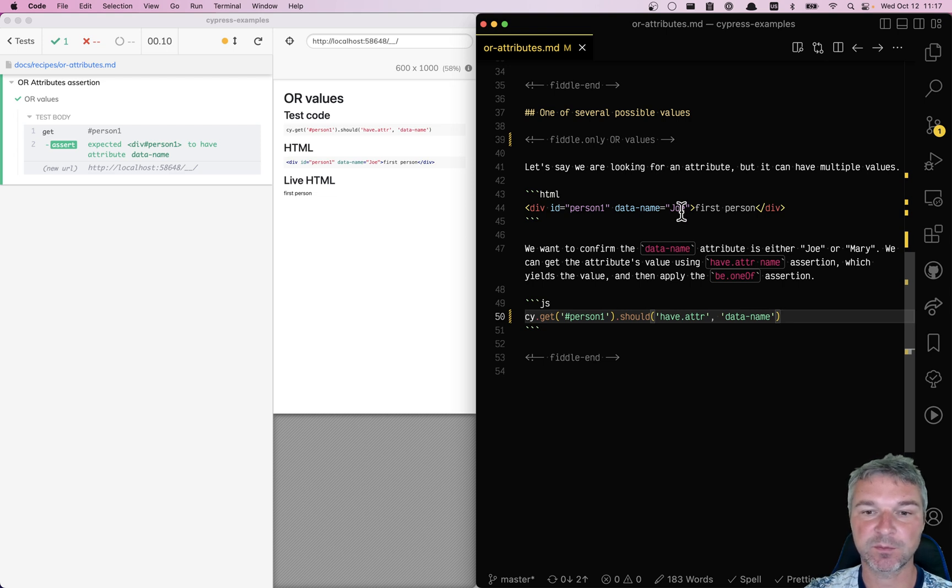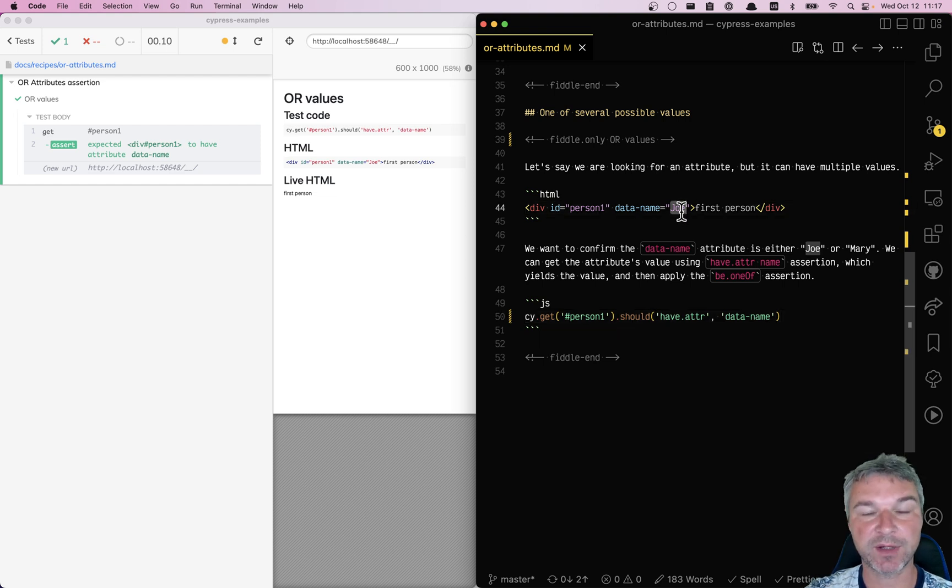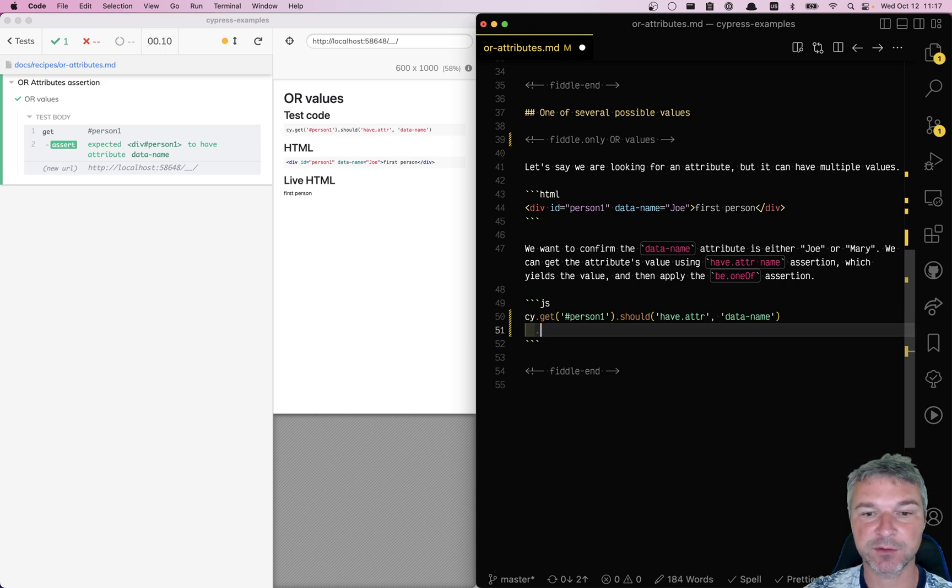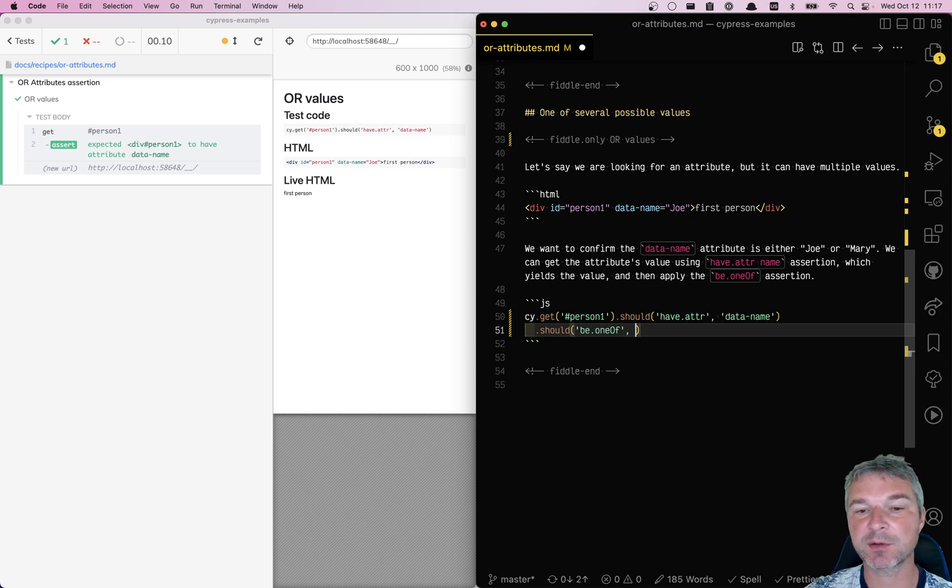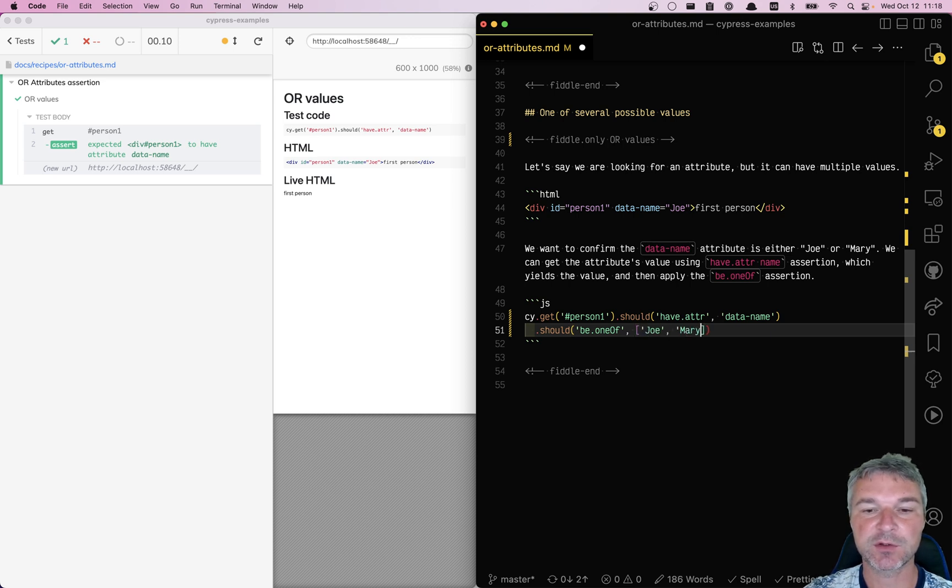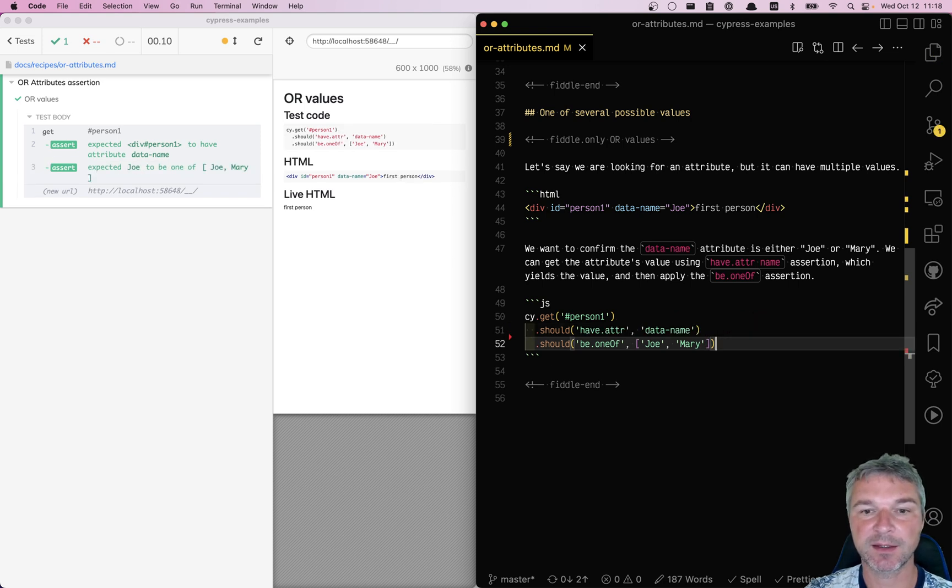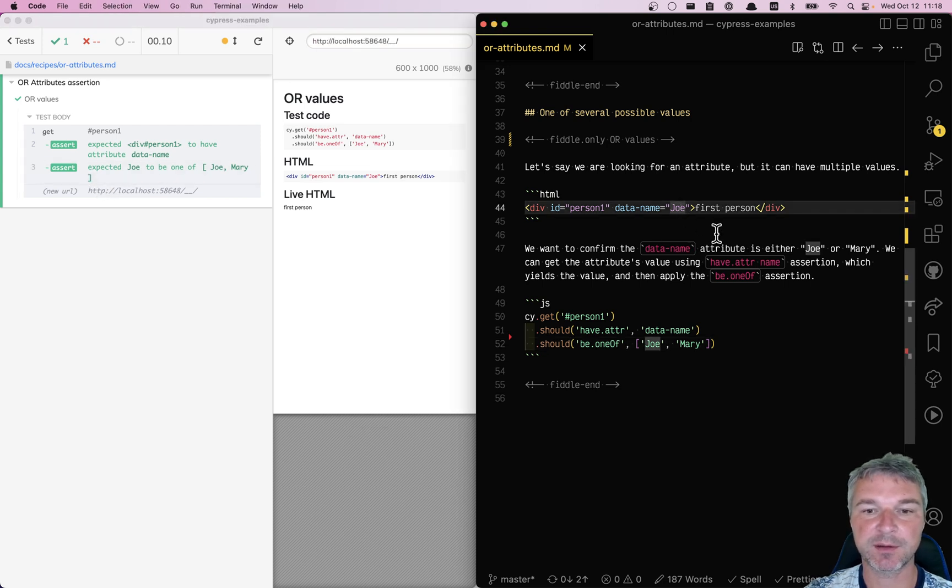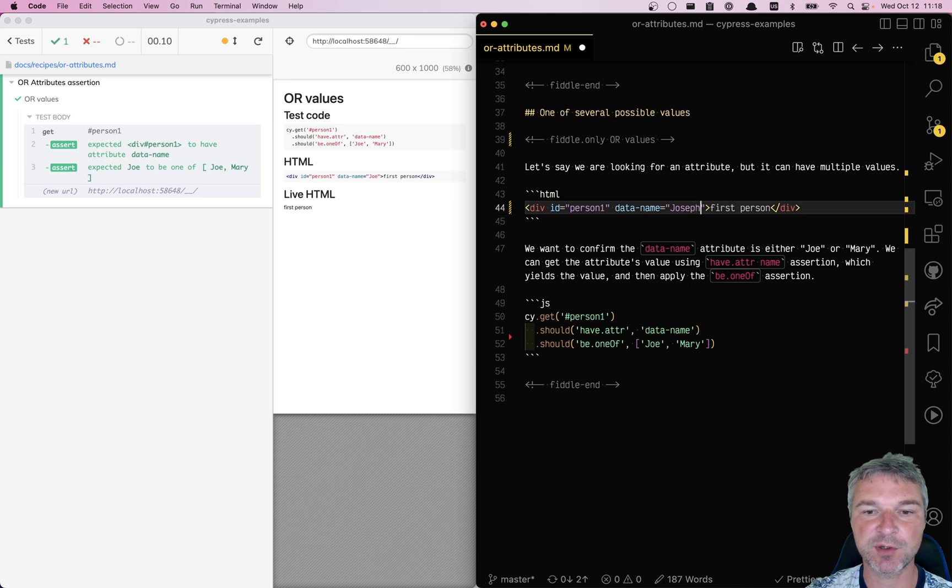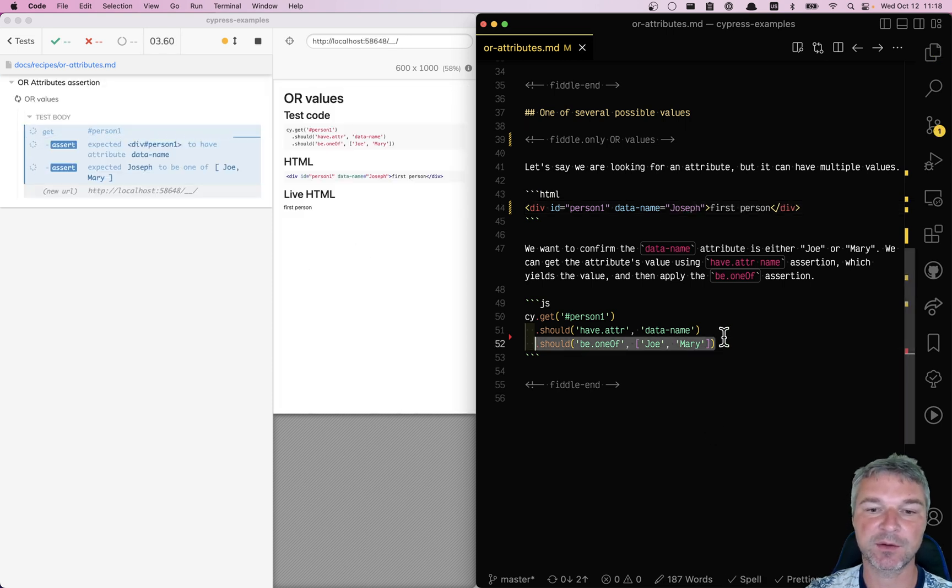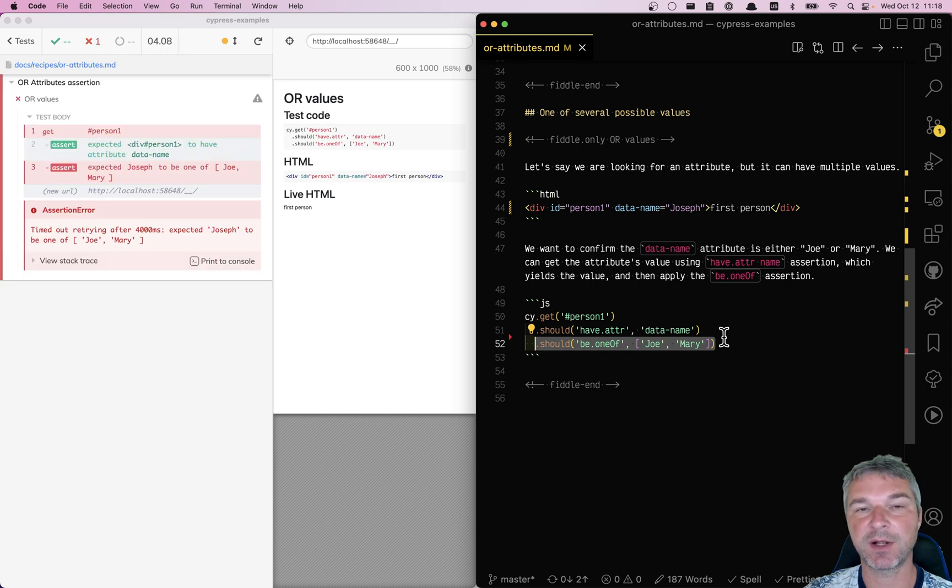And we can chain other assertions to check the value. So one of is my favorite assertion for this type of case, and I'll say the value of this attribute should be one of Joe, Mary. You can give a long list of values. And look at this: expected Joe to be one of Joe, Mary. If we change it to Joseph, then it fails because Joseph is not one of the values.